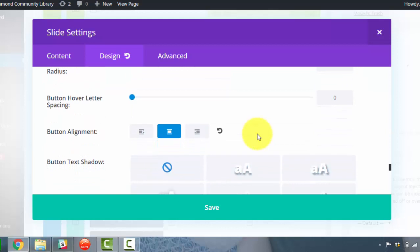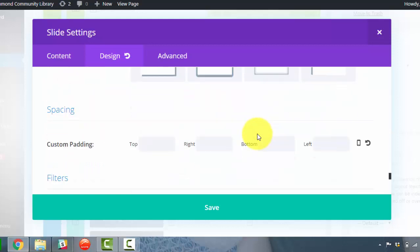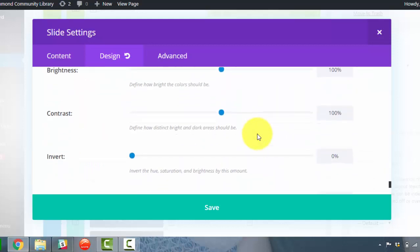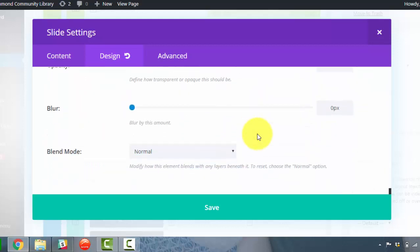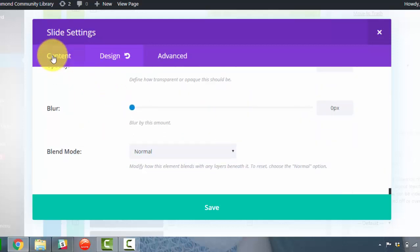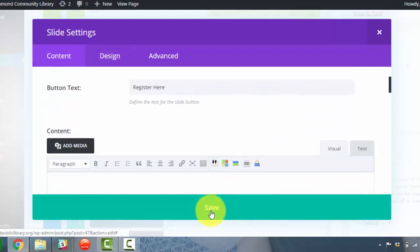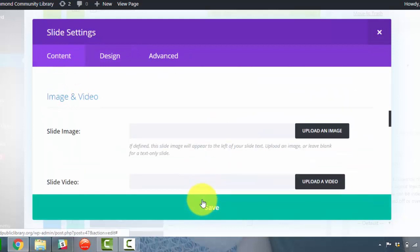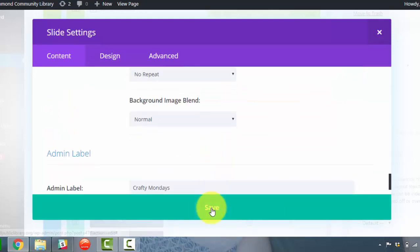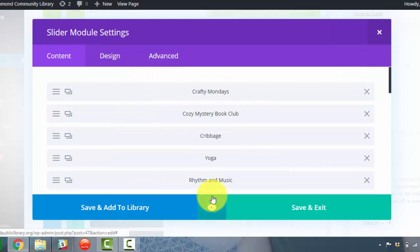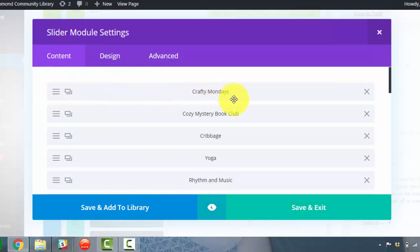So I'm going to hit save or go back. There's no preview option in here for some reason, so I'm going to click save. And then since we changed the Crafty Mondays, there's the Crafty Mondays slide that we were just in.